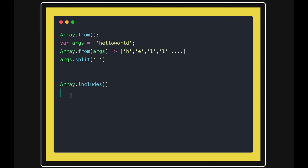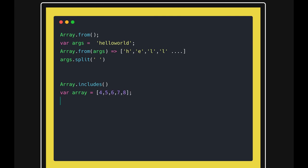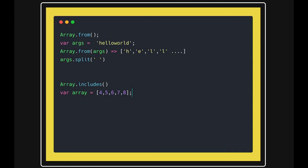Includes is straightforward. It is just checking if that element is there or not in the array. Right, so here what it will check, it will check array.includes 6. Okay, that is true. It is there.